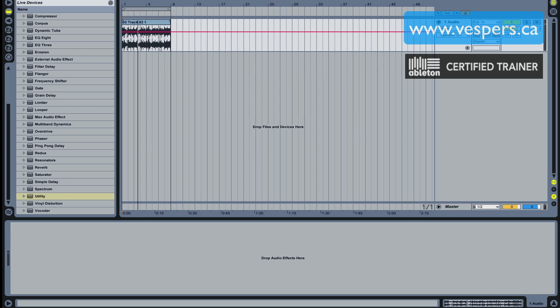This is going to be a pretty challenging piece to work with I can already tell, because usually with a vocal you're looking to be able to isolate it by frequency range, and unfortunately what really sits in the same frequency as the vocal is guitar and a snare drum.